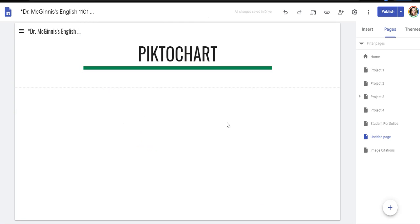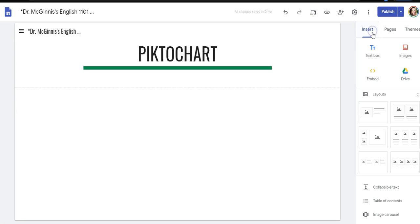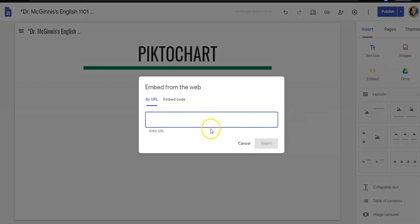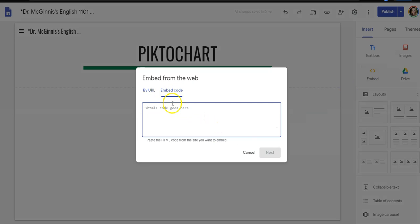I'm going to click insert and embed, and I have an embed code so I'm going to click where it says code.